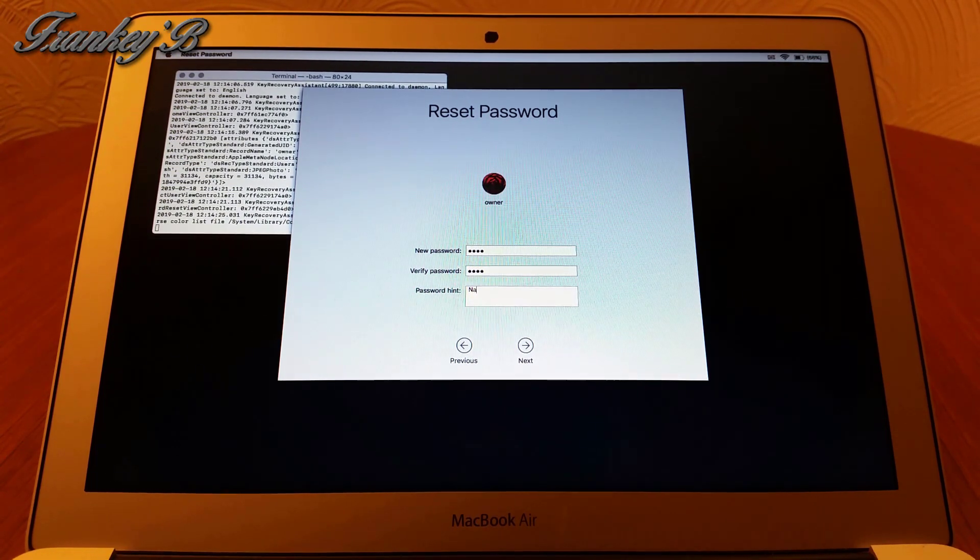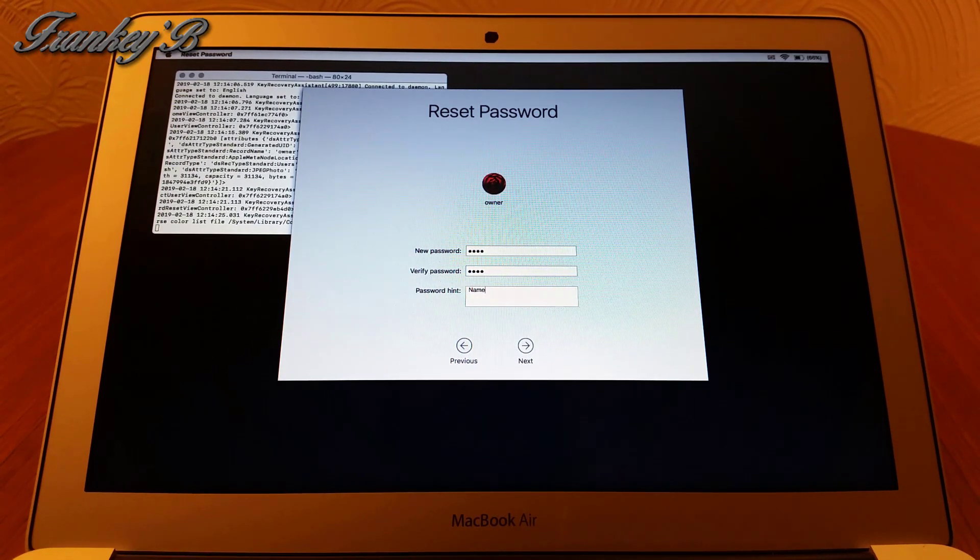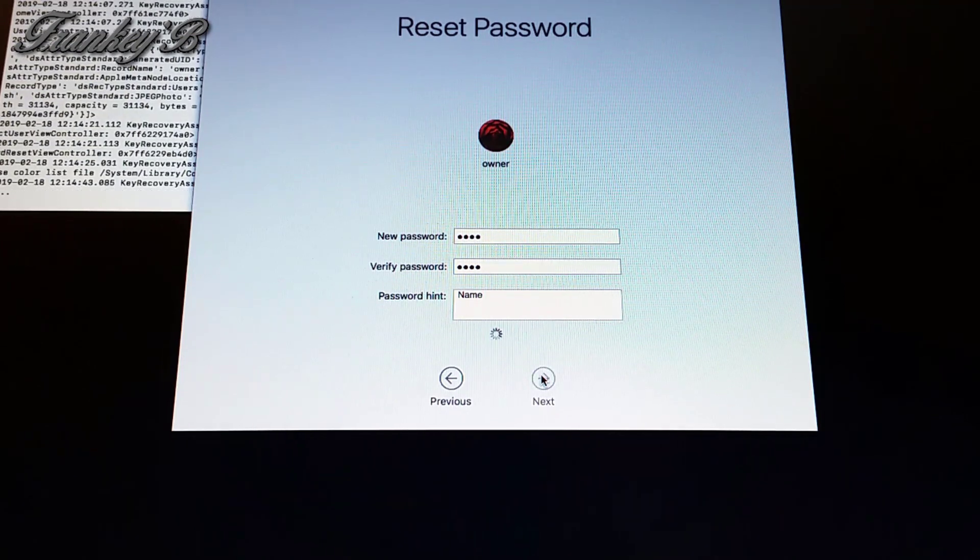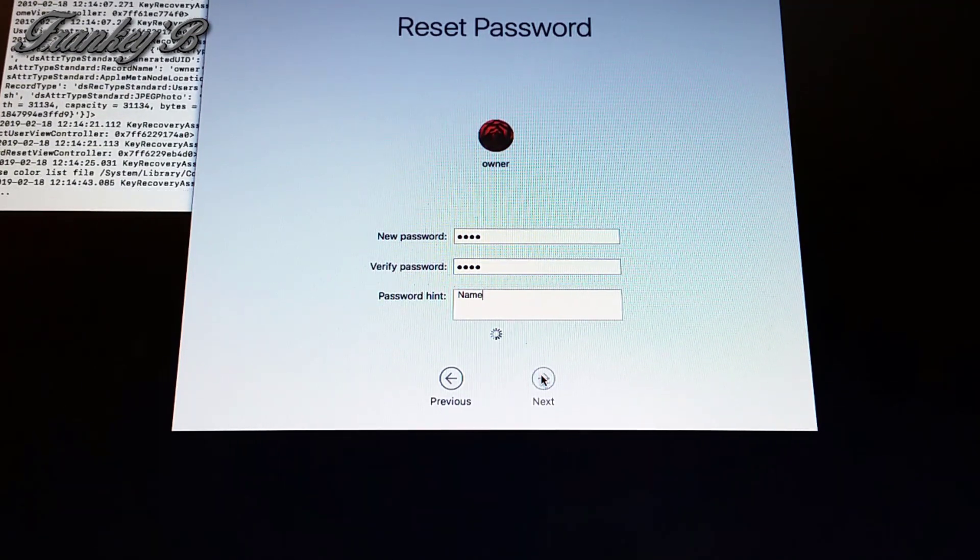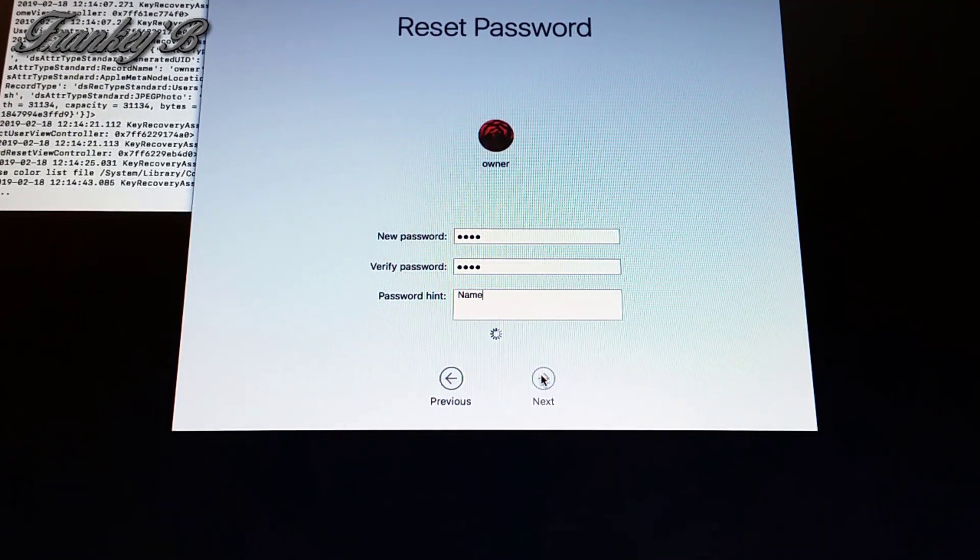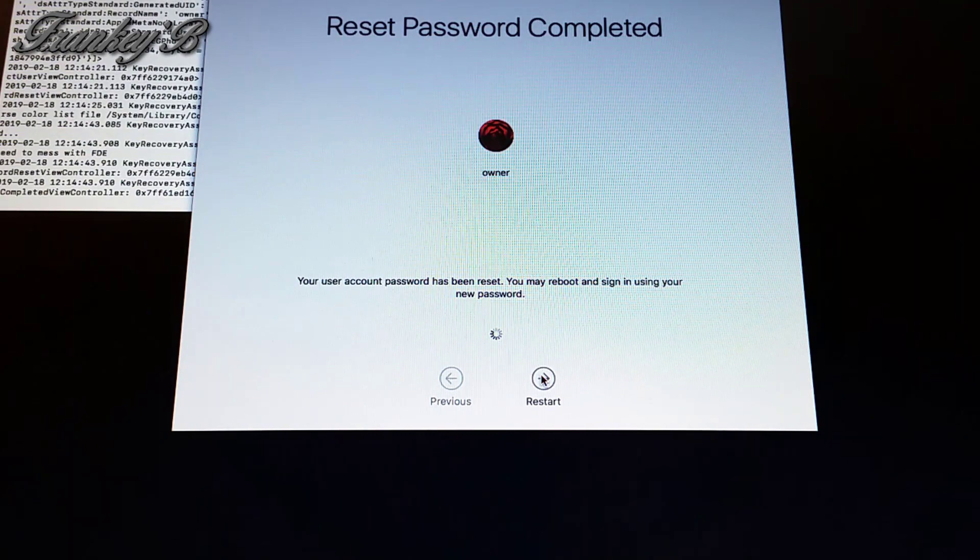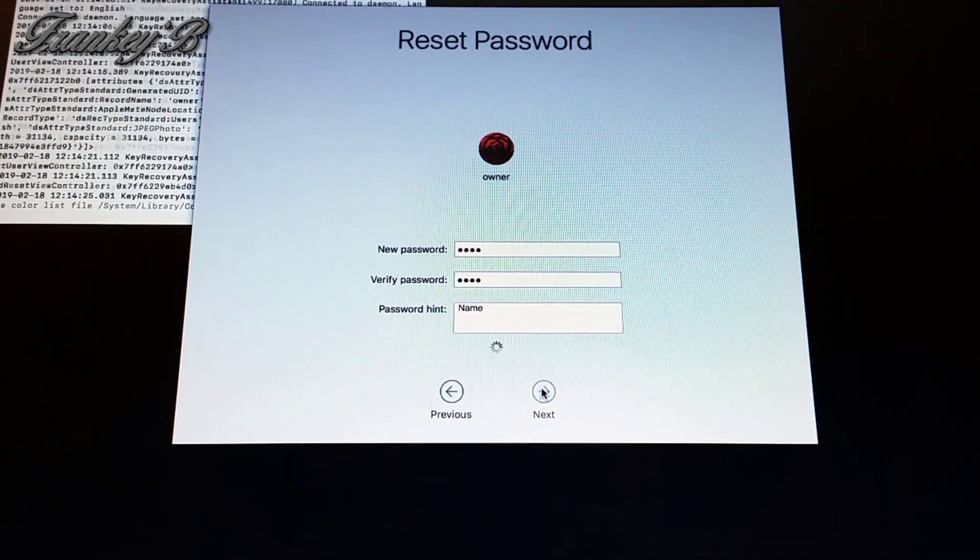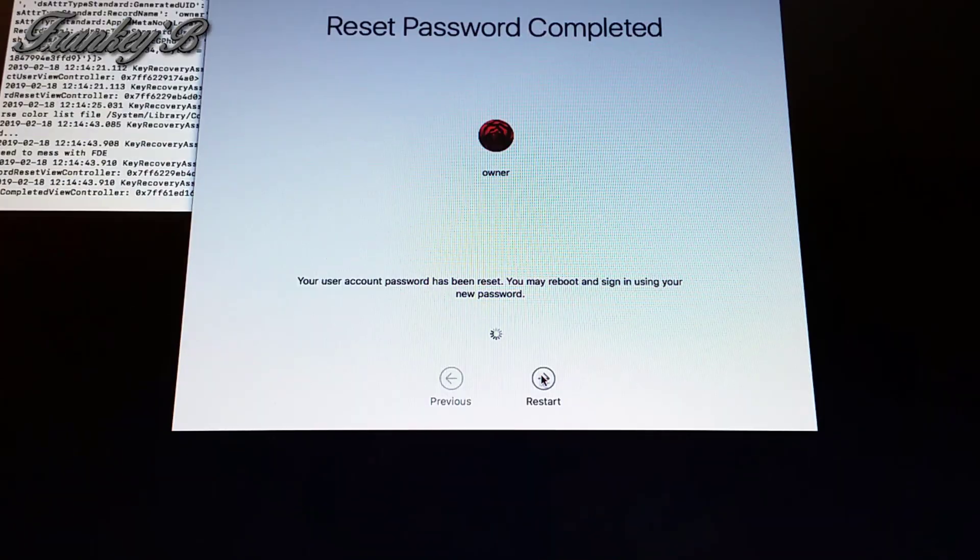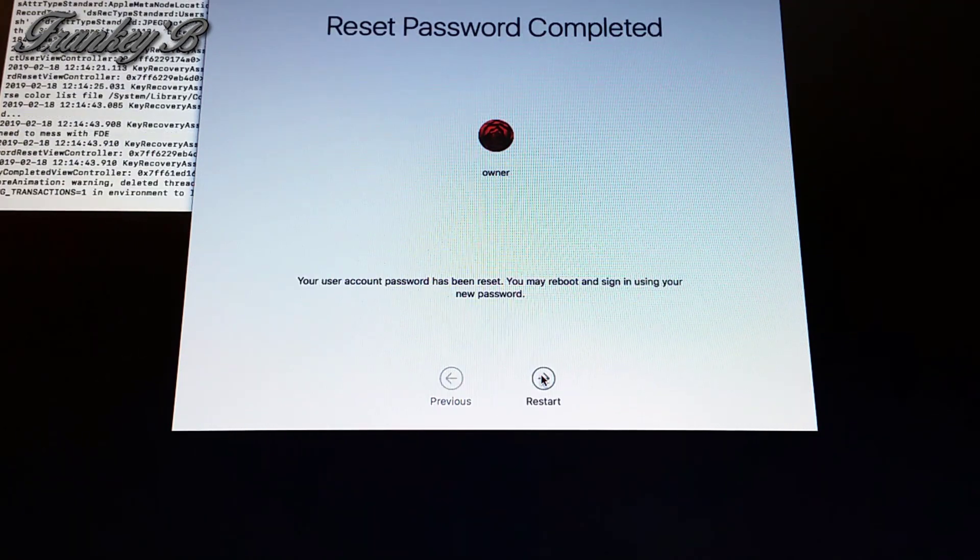Enter a hint word, which is a good idea. That will help you remember your password in case you forget it again. When you've done that, click Next.